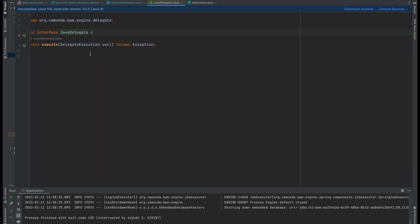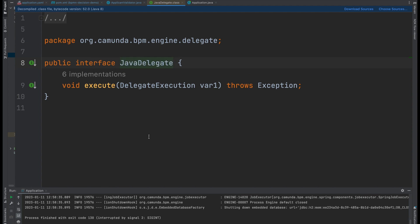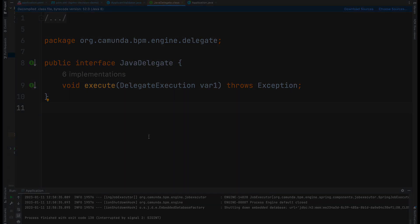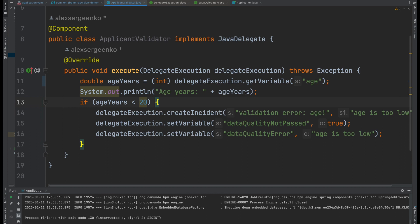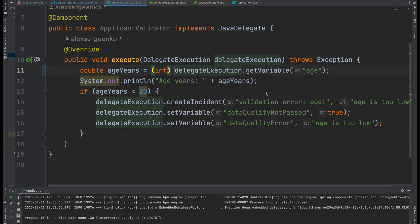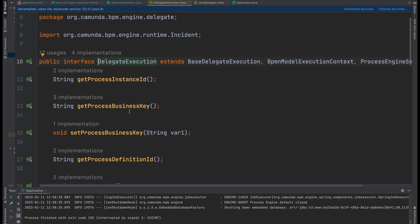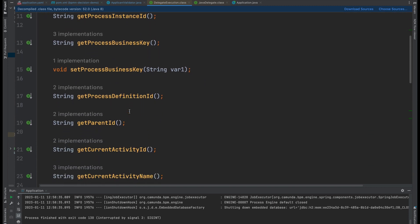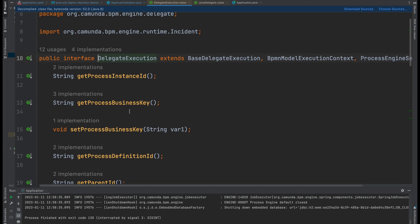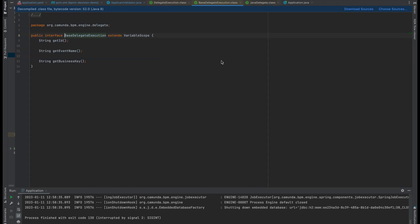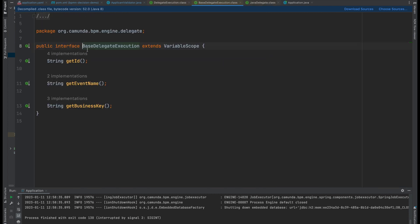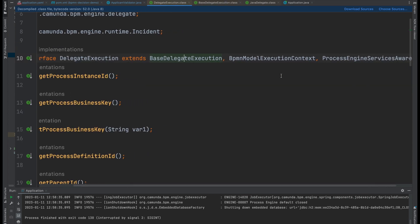The Java delegate interface has only one method called execute. Any custom logic should be implemented here. The previous context, including variables, can be stored in the shared context under delegate execution. Each piece of logic implemented in the execute method basically takes process variables from the context, uses them for subsequent processing or external calls, and finally stores results in the same context. Since the class implementing the Java delegate interface is a simple bean, you're able to use all the dependency injection features.